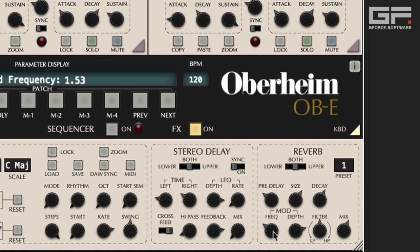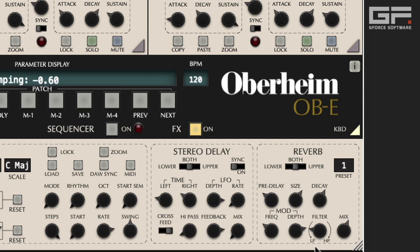Now it's nice and big, we can use the low pass or high pass filter knob to either filter out the high frequencies or the low frequencies. And of course, we can still use the delay, which remains unchanged.